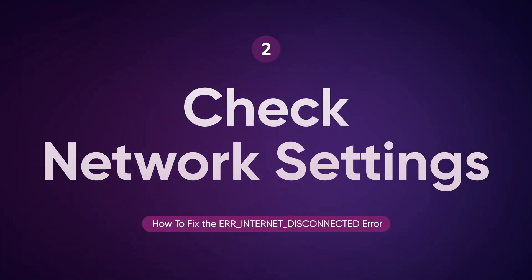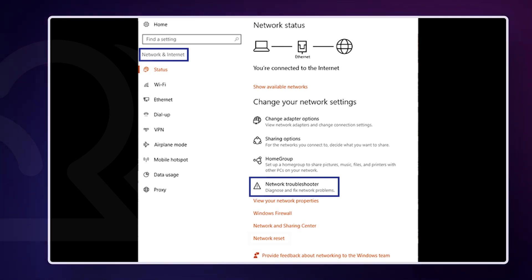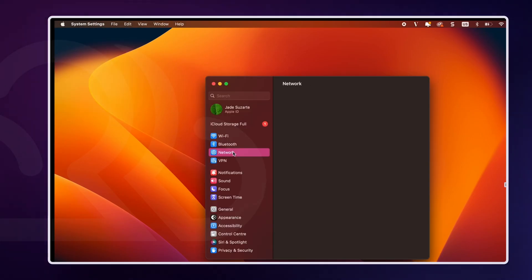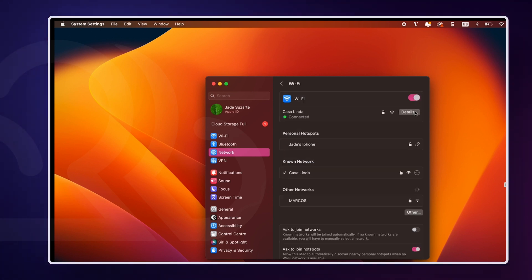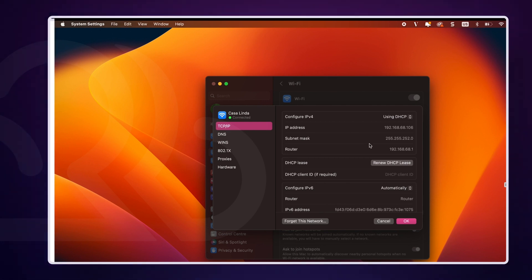If your connection is fine but the error persists, it's time to check your network settings. On Windows, open Settings then click on Network and Internet. Select Status and click on Network Troubleshooter to detect and fix issues automatically. On macOS, click on the Apple menu and go to System Settings. Select Network and under your current network connection, click Details. Then go to the TCP/IP tab to ensure your network settings are configured correctly. Check if the error is resolved after verifying the settings.